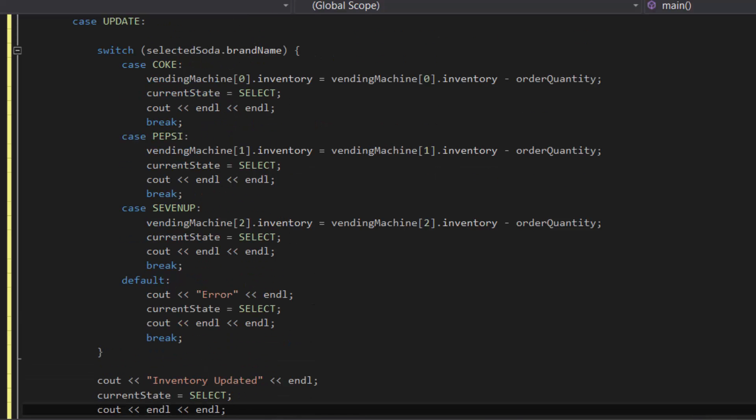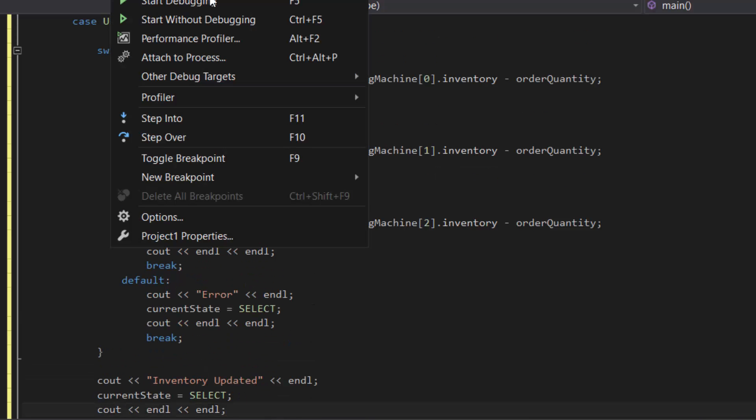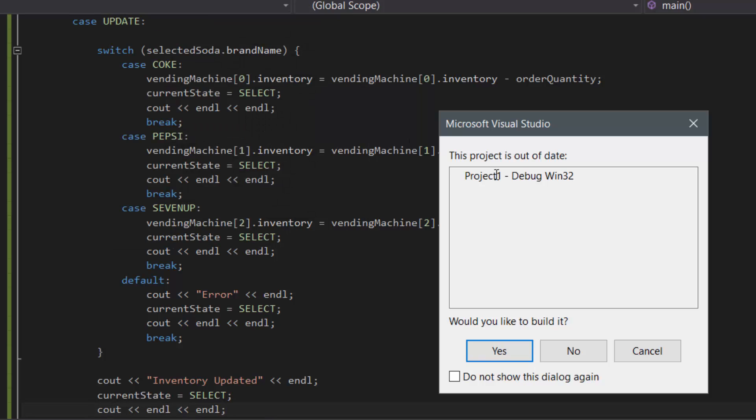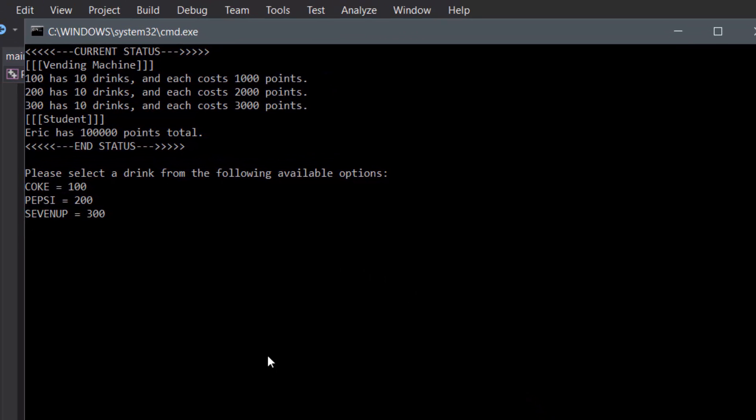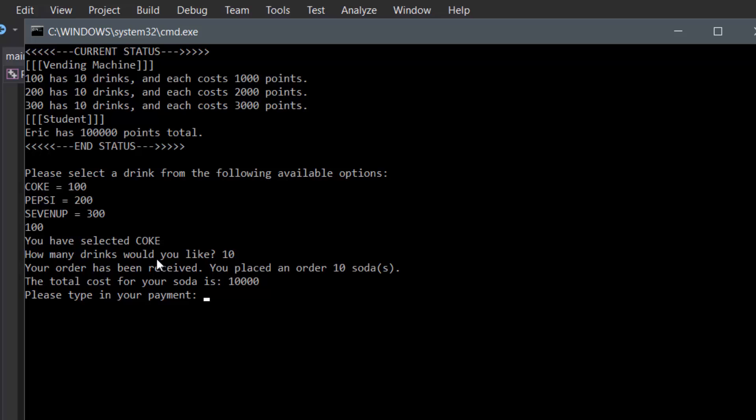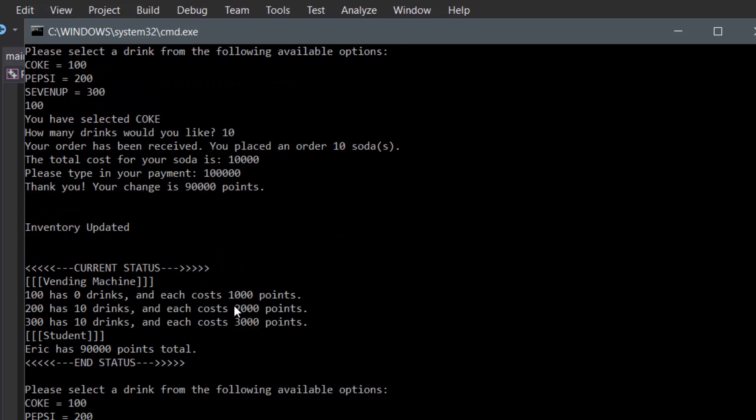So let's compile and run this program. Let's say we order Coke 100, and then let's say how many drinks would you like - let's say all of it, so 10. Then let's say how much do you want to pay - let's see, let's give it all so we could check the change.